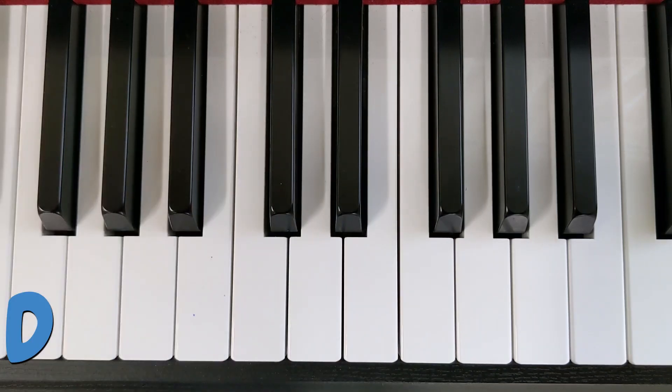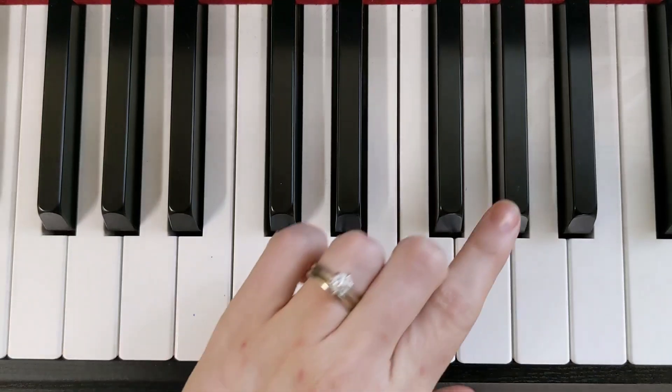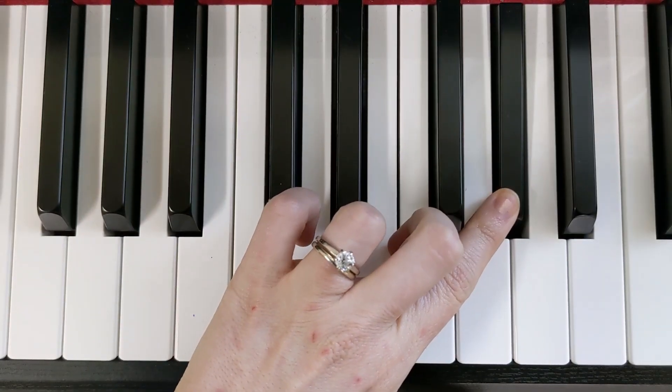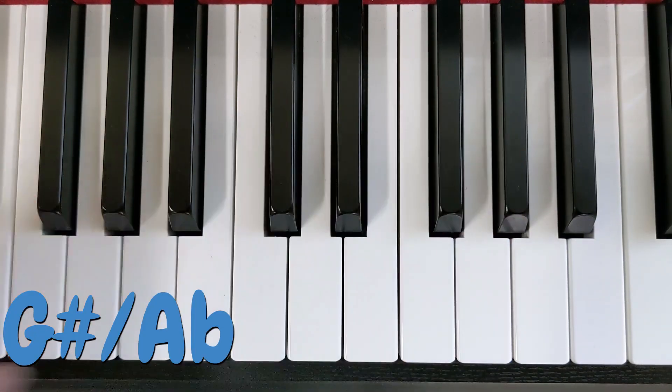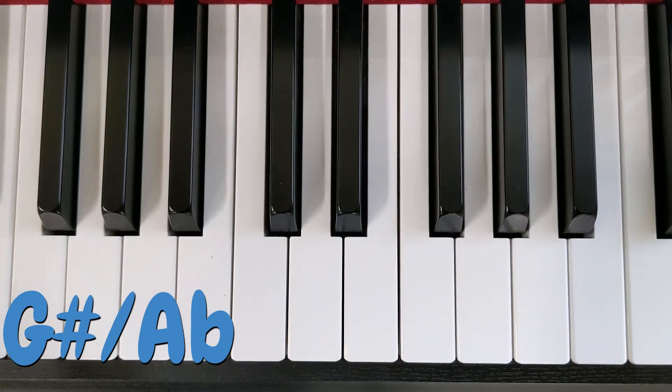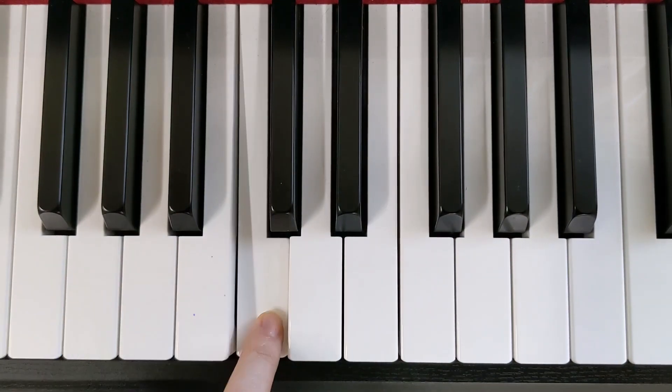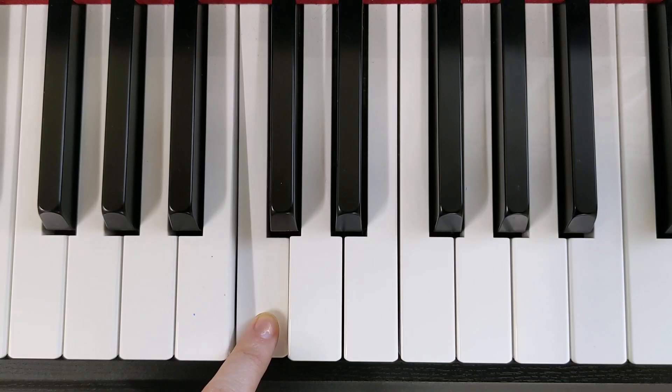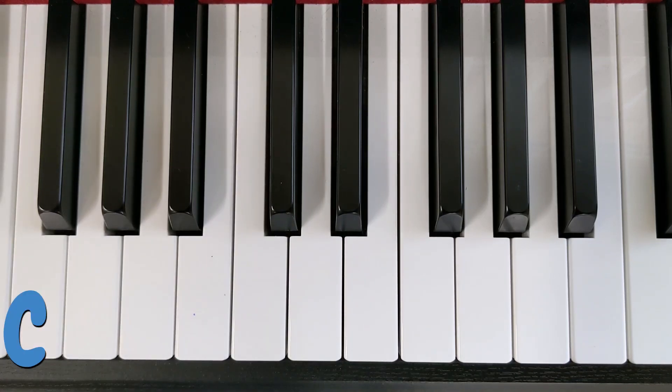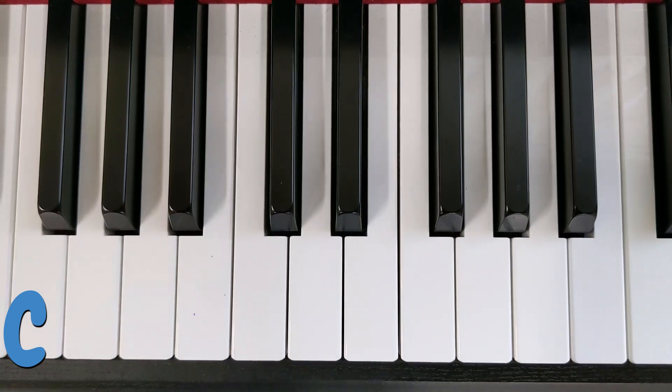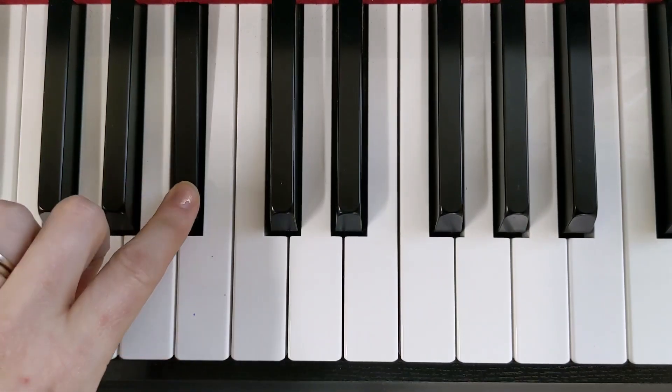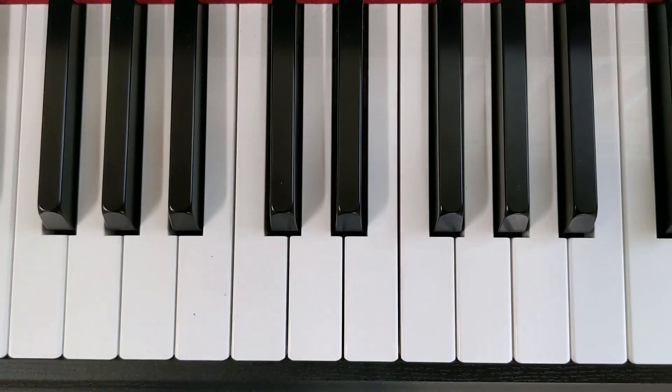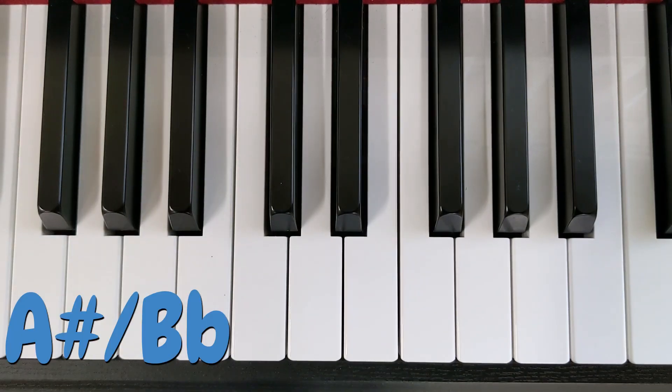That is a D. That is a G-sharp or an A-flat. That is a C. That is an A-sharp or a B-flat.